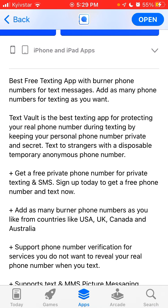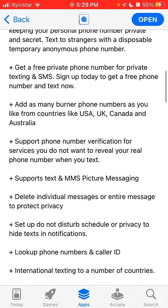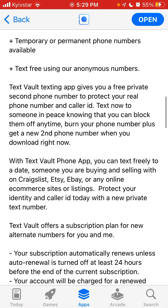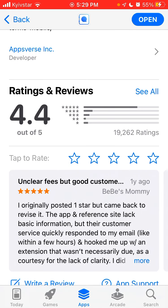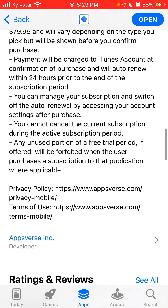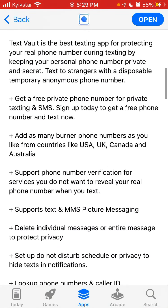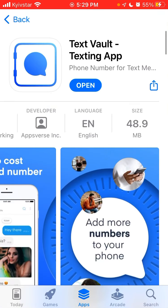You can add as many phone numbers for texting as you want. This can be useful if you don't want to share your real phone number and just want to have a replaceable phone number. So yeah, try that.